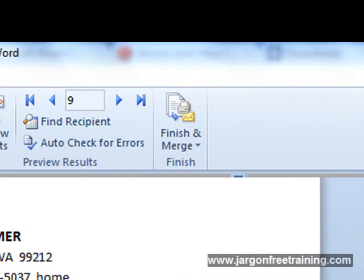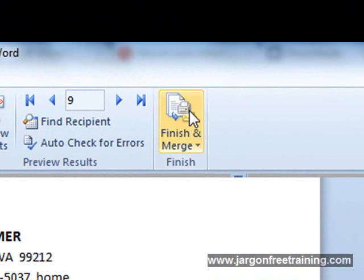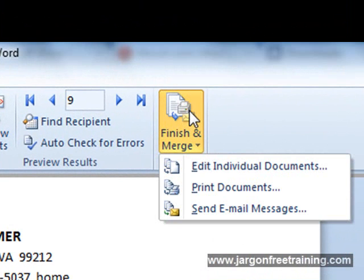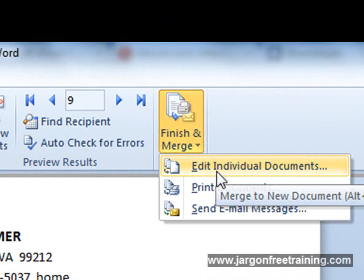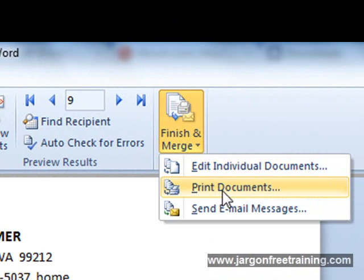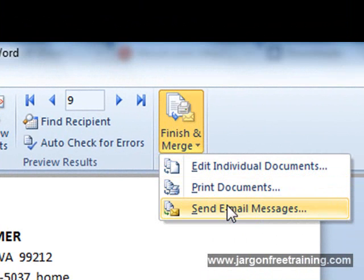To do that you just come up here and select Finish and Merge. It gives you a few choices here: Edit Individual Documents, Print Documents, Send Email Messages.